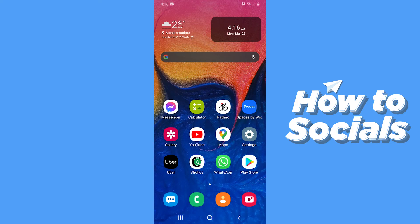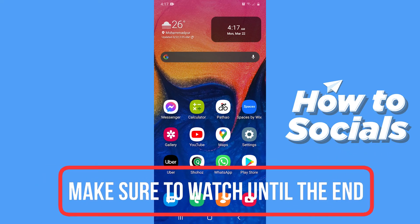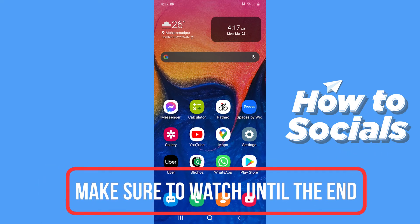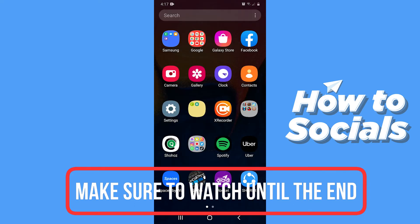Hello guys and welcome to HowToSocials. In this video I'm going to show you how to hide your location on Yubo. So let's start.